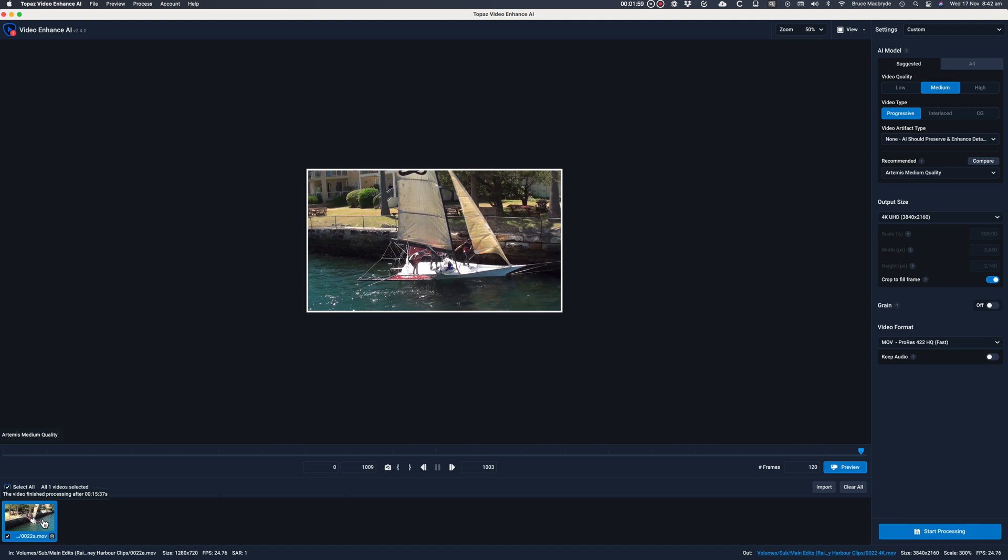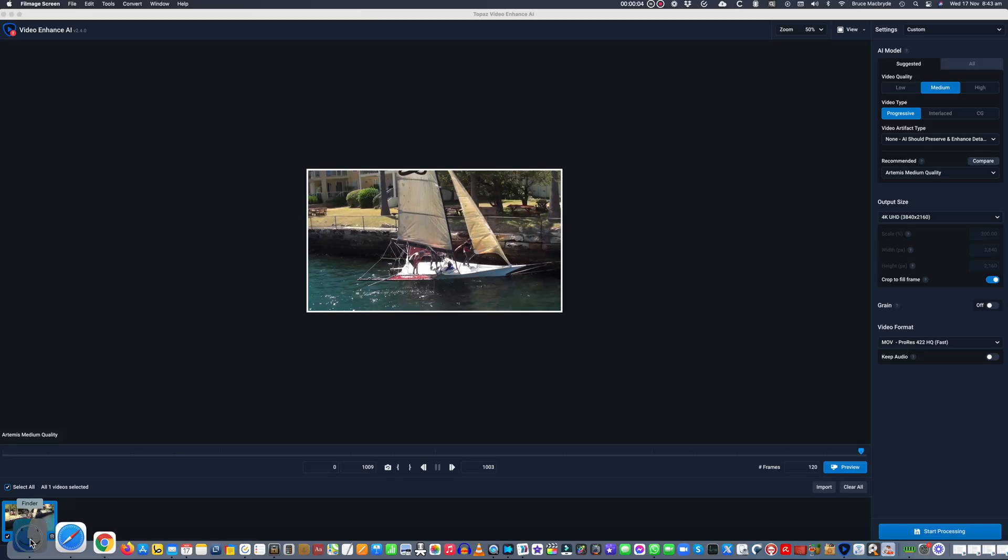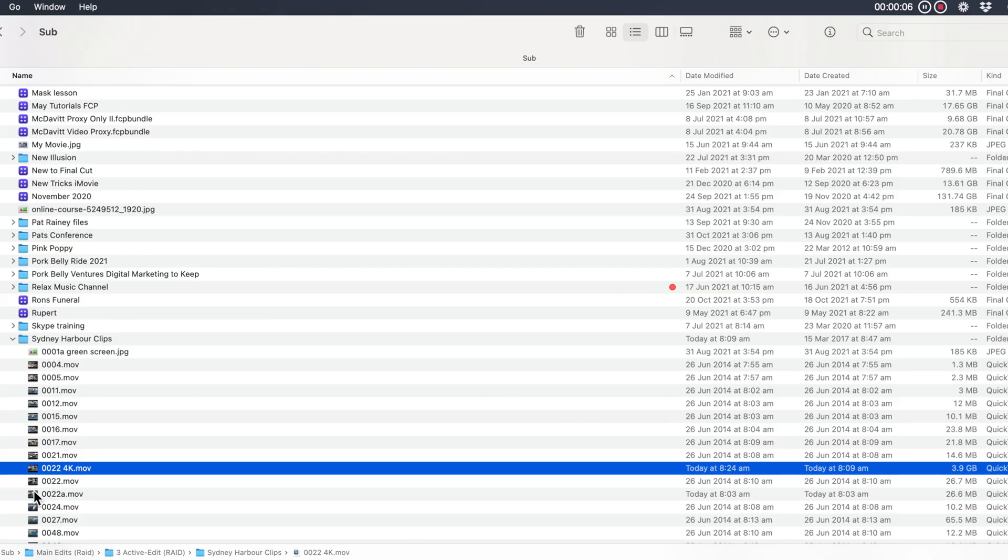Now we're back after the rendering's been completed and it actually took 15 minutes and 37 seconds to complete. Here are the two clips compared in size and quality.